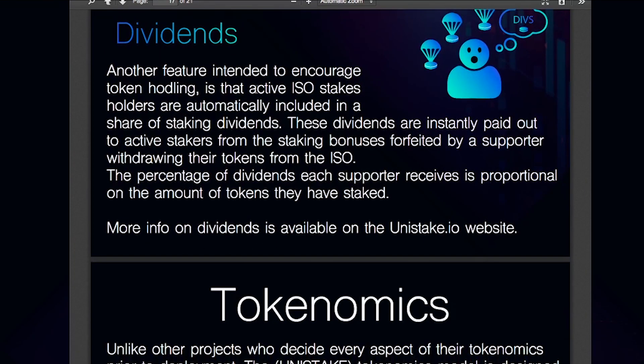Another feature intended to encourage token holding is that active ICO stake holders are automatically included in a share of staking dividends. These dividends are instantly paid out to active stakers from the staking bonuses forfeited by a supporter withdrawing their tokens from the ISO. The percentage of dividends each supporter receives is proportional to the amount of tokens they have staked.